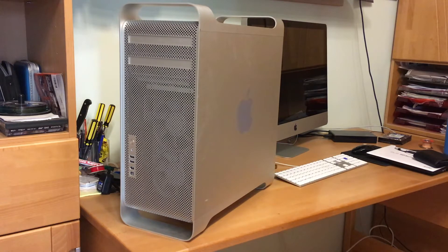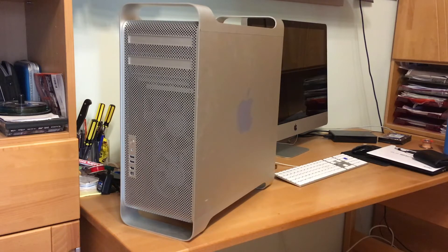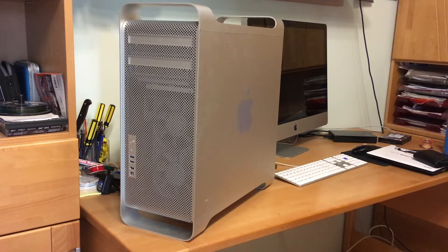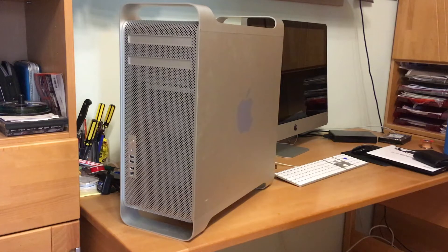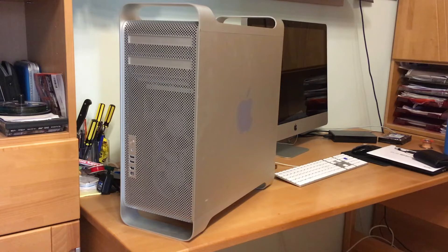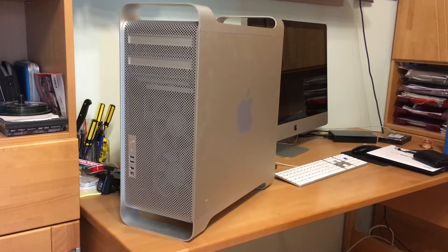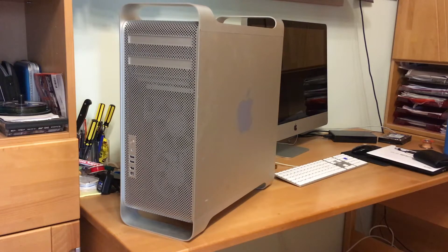So this Mac Pro is turning 12 this year. 12 years is an insane age for a computer and I think this is one of the last veterans to reach such an age and not be horribly obsolete.